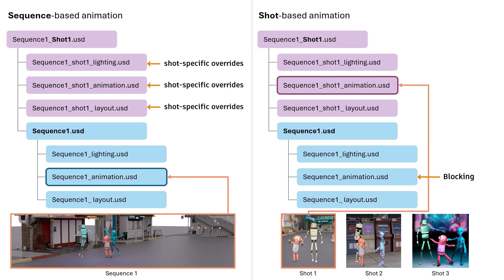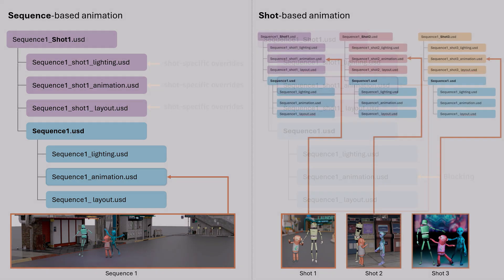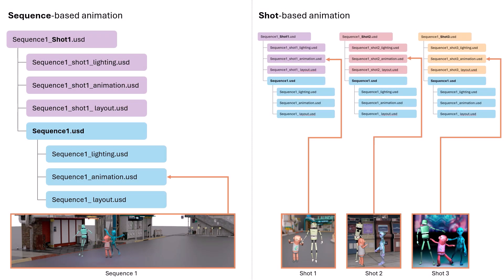As for cameras, you have some flexibility. For example, for sequence-based animation, you might place all the cameras at the sequence level for easier previewing. For shot-based animation, you might place each camera in its respective shot layer. You could also dedicate a separate sub-layer for cameras. It's up to you where you place them, depending on your project's needs.